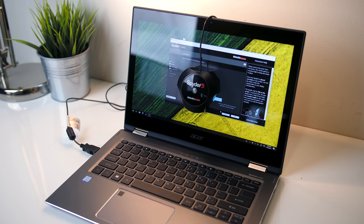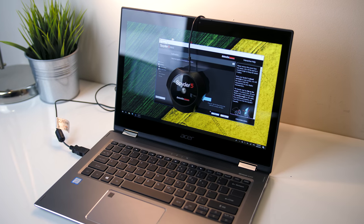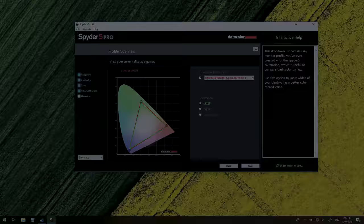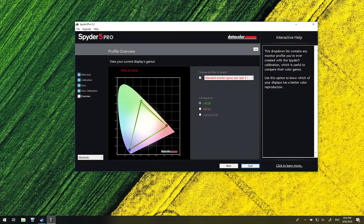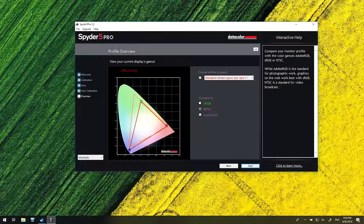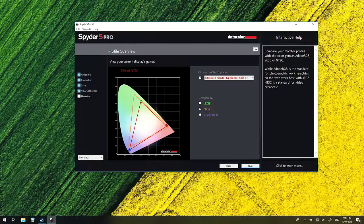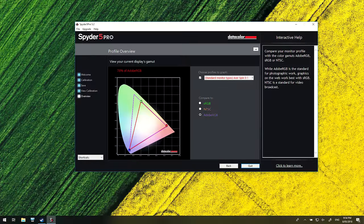I've also measured the colors produced by the screen using the Spyder 5 Pro, and my results return 99% of sRGB, 72% of NTSC, and 78% of Adobe RGB.